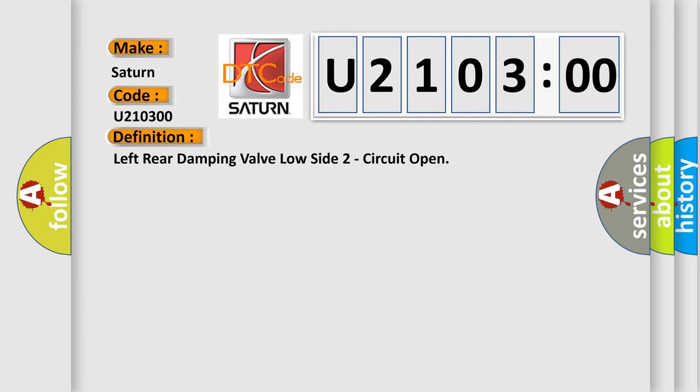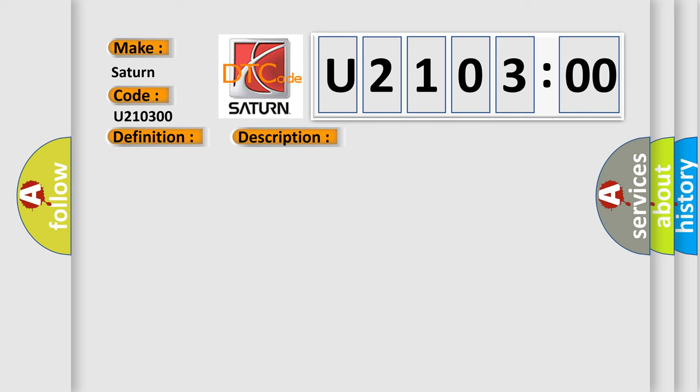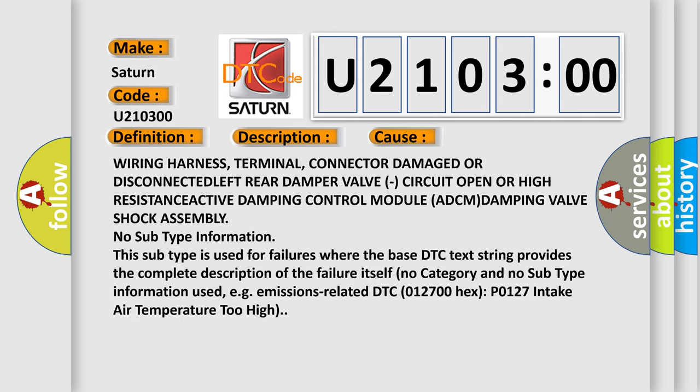And now this is a short description of this DTC code. Active damping control module (ADCM) detects when the left rear damping valve circuit is open. This diagnostic error occurs most often in these cases: wiring harness, terminal, connector damage, or disconnected left rear damping valve circuit open, or high resistance active damping control module damping valve shock assembly.